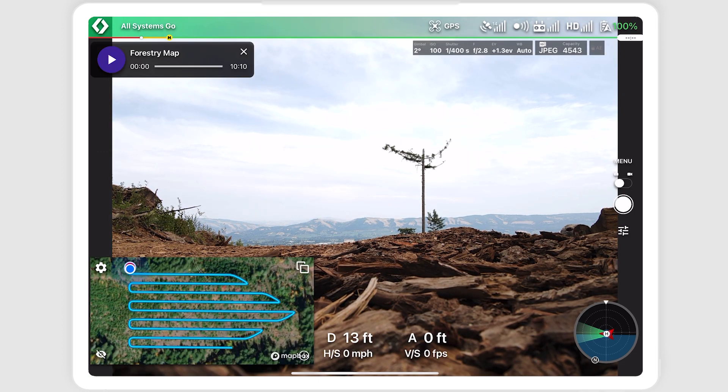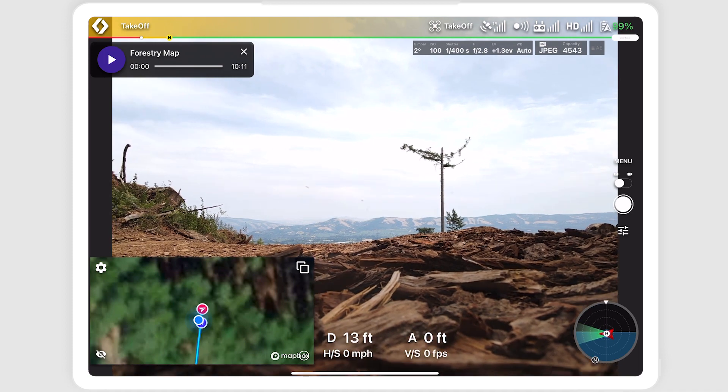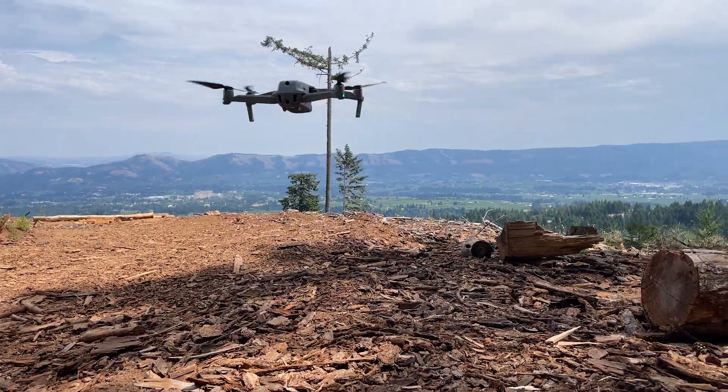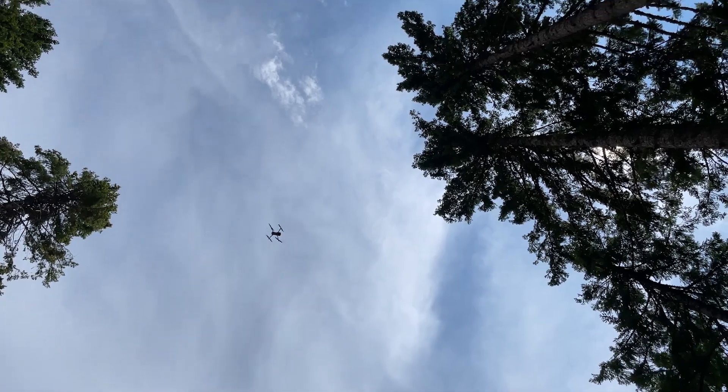We'll take off from the planned takeoff location. You can take off manually, or select start, and DroneLink will take off for you.